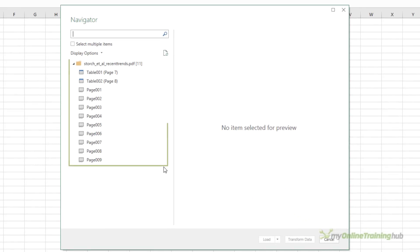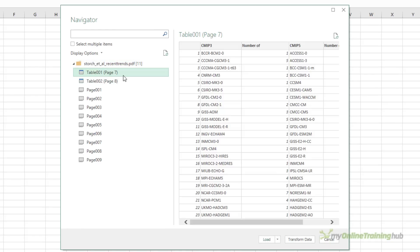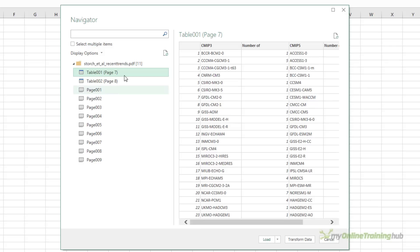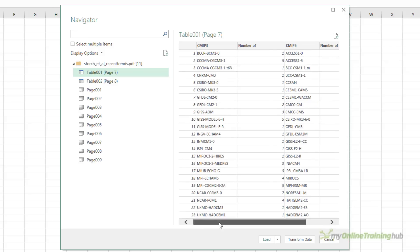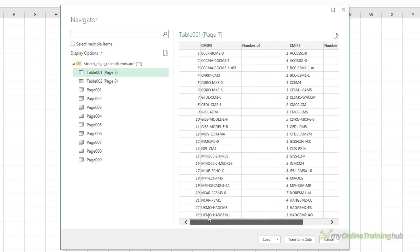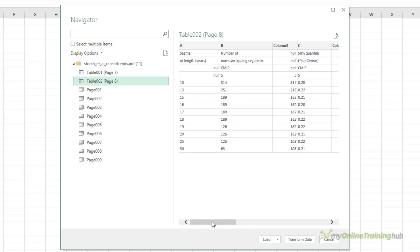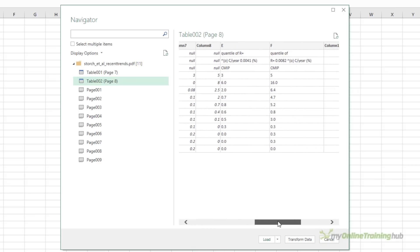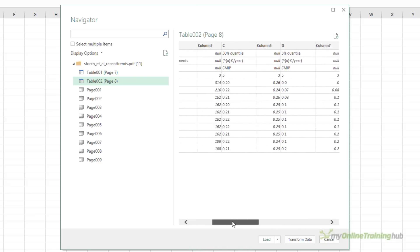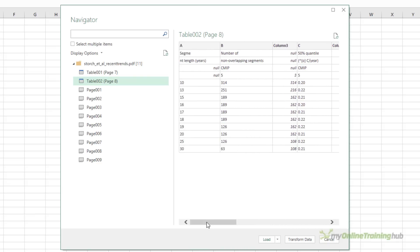On the left we have the list of tables that it's found and all of the pages. I can click on the tables and get a preview in the navigator pane. And this is the second table with the various columns of data.